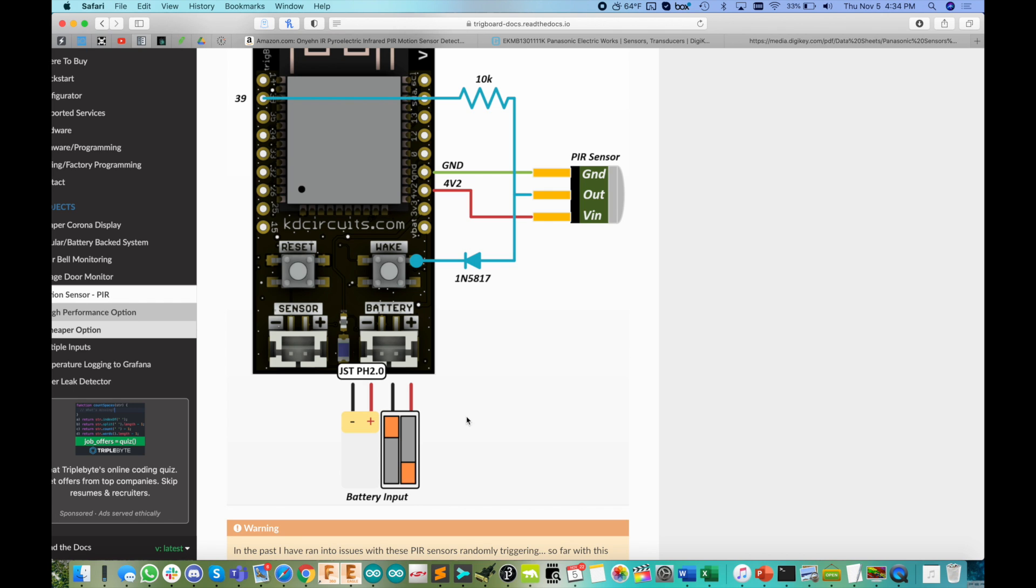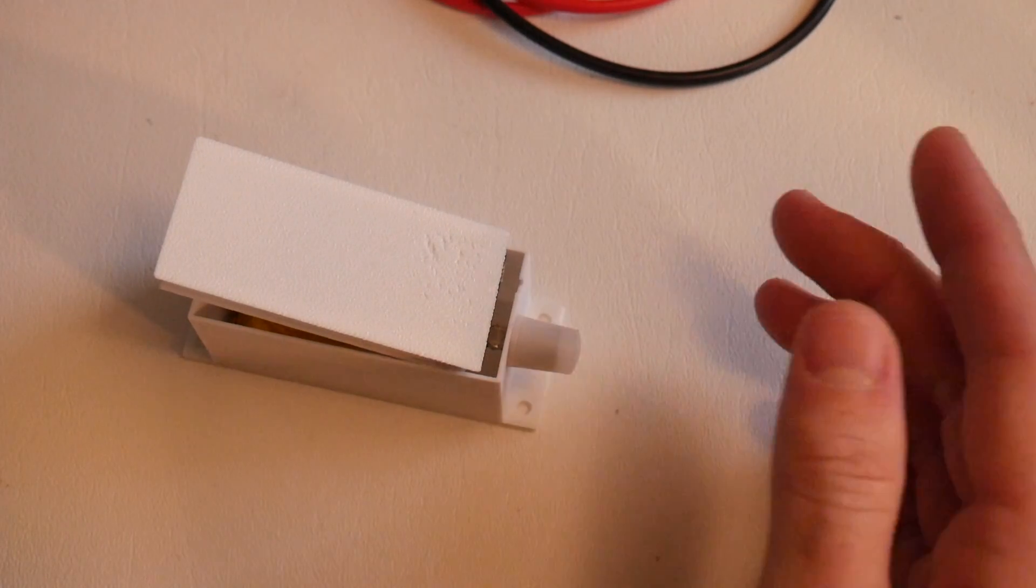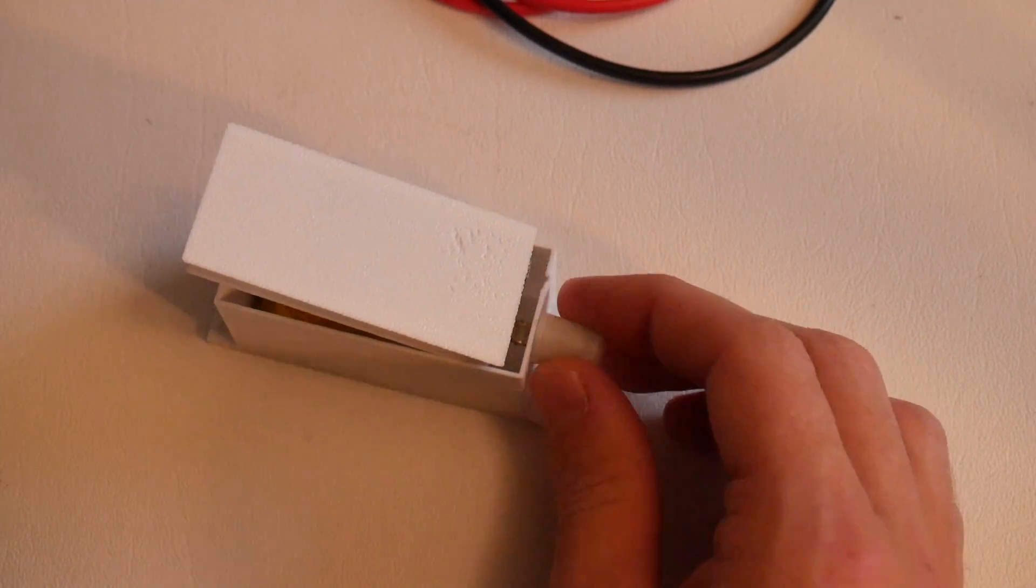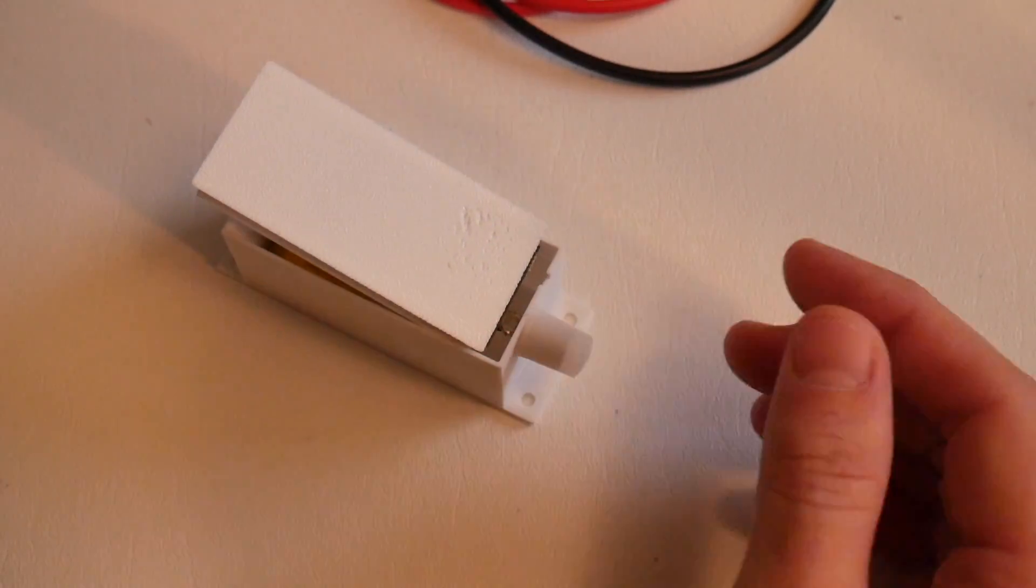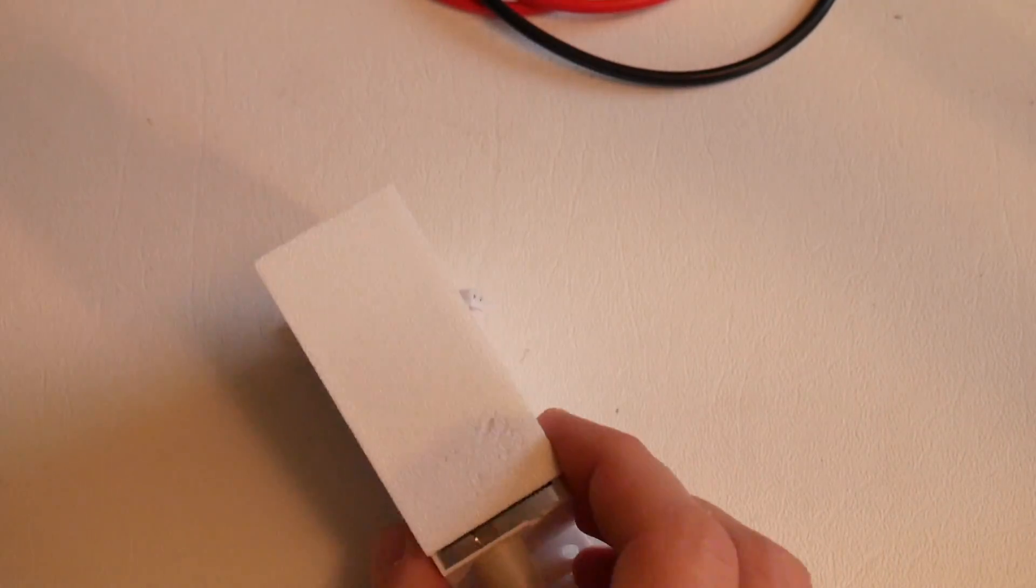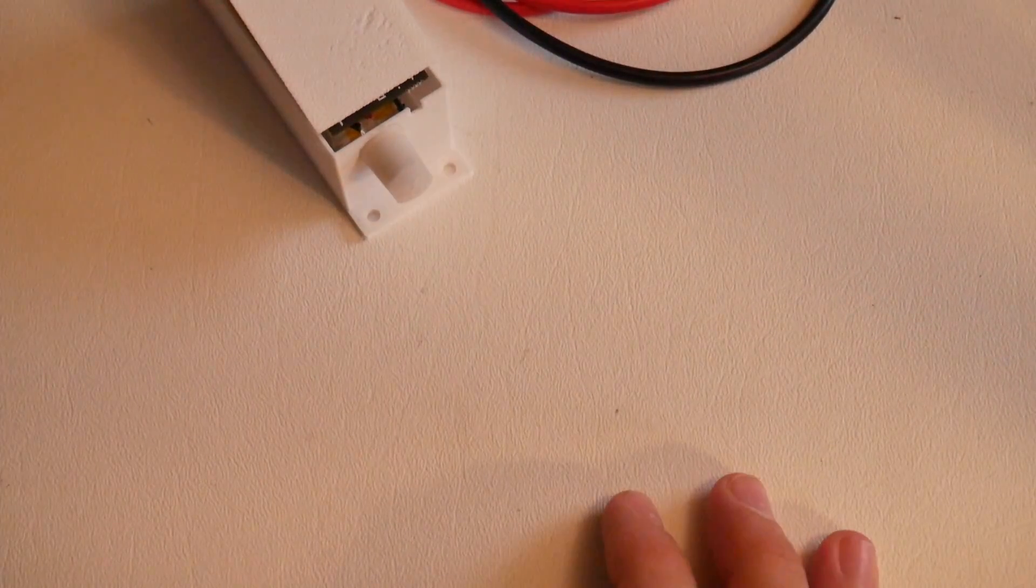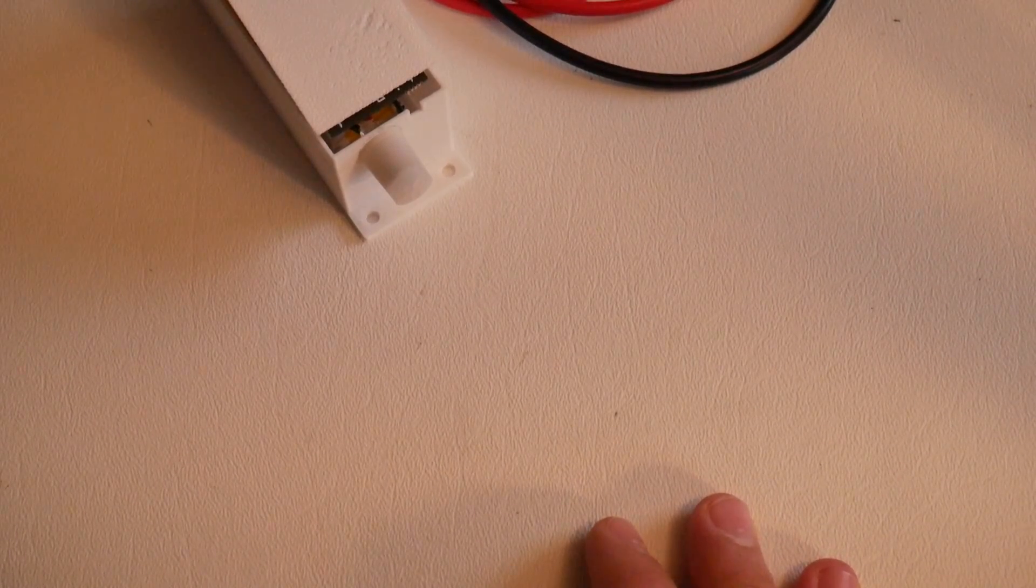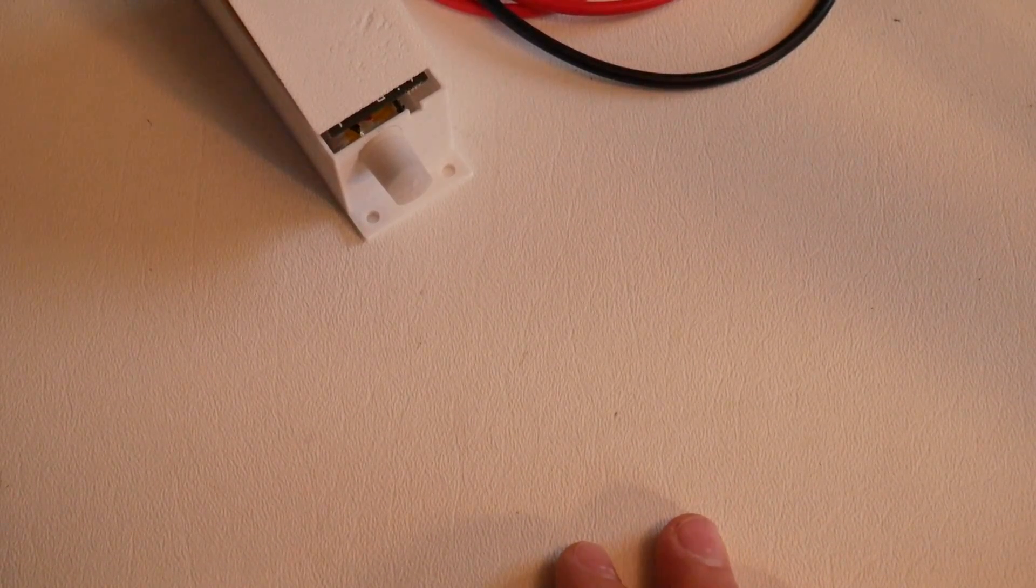So your choice, if you want to use the super high performance Panasonic sensor, you're going to pay for it, but it is really cool. And for something that you're just going to set up, set and forget, it's kind of nice having something that's only pulling three microamps. And by the way,